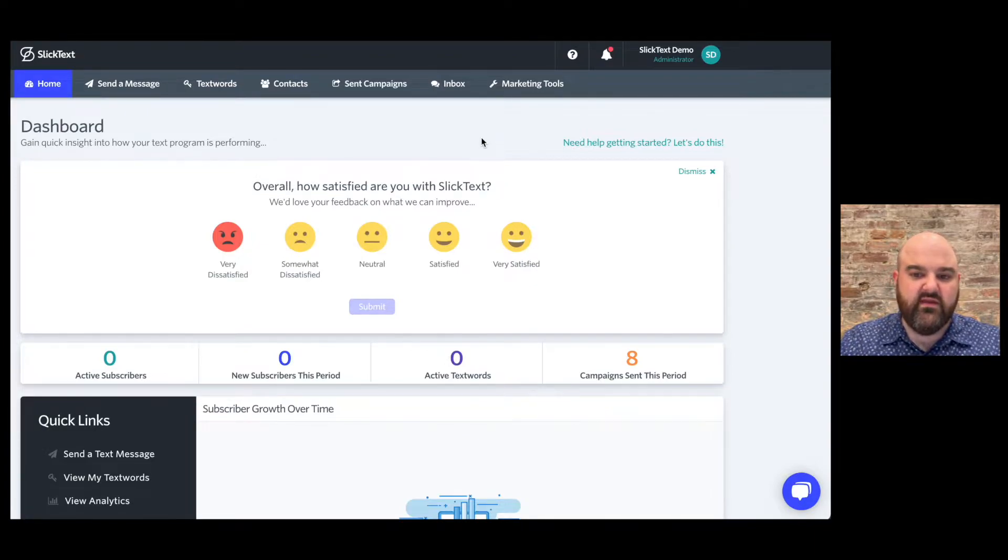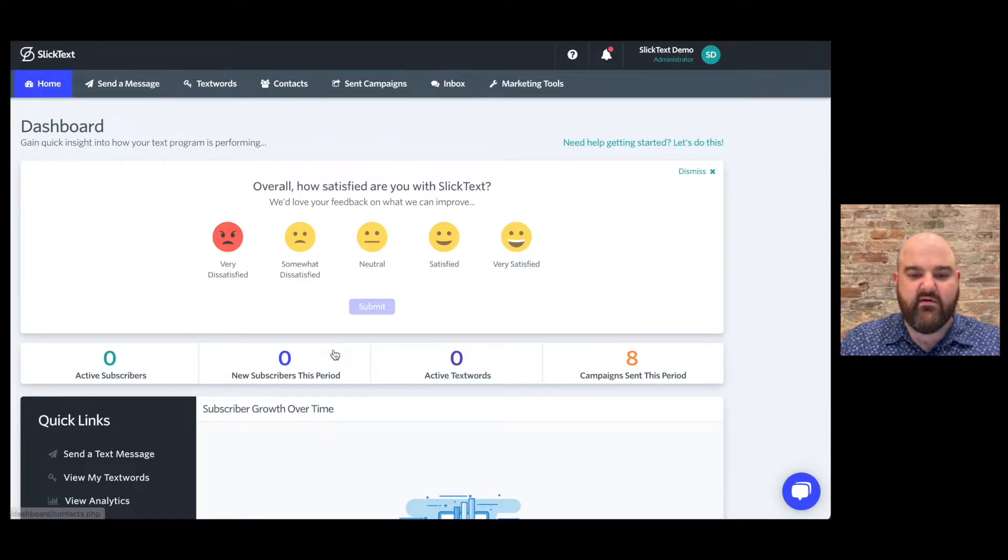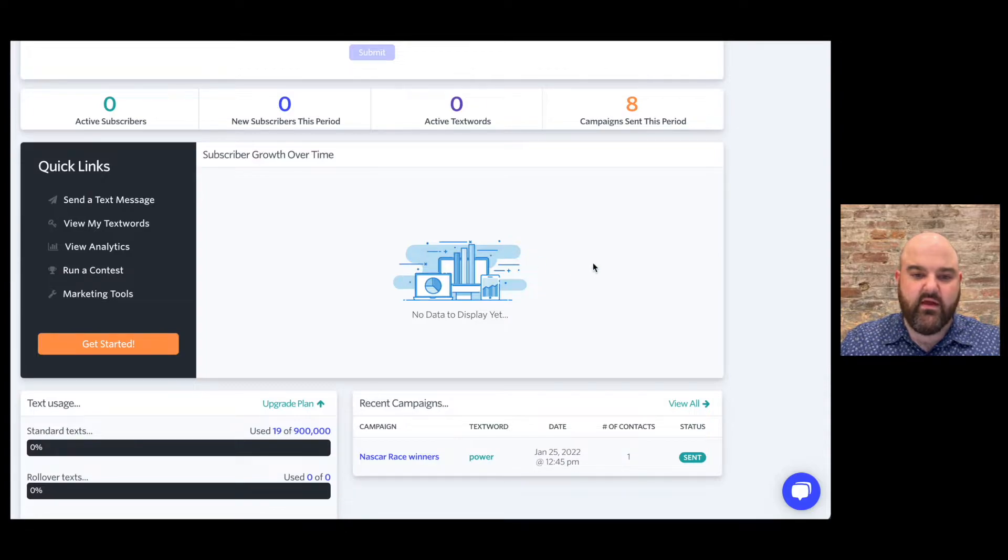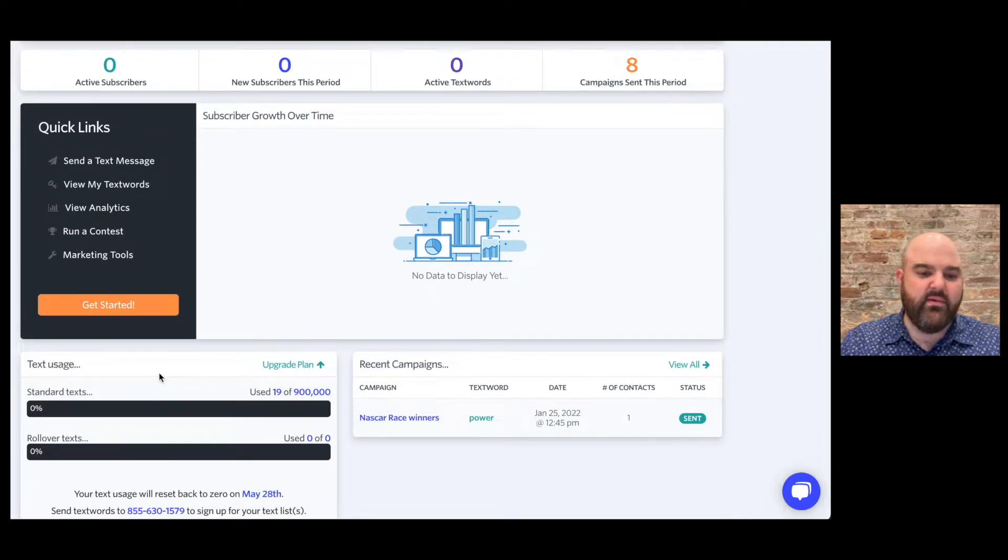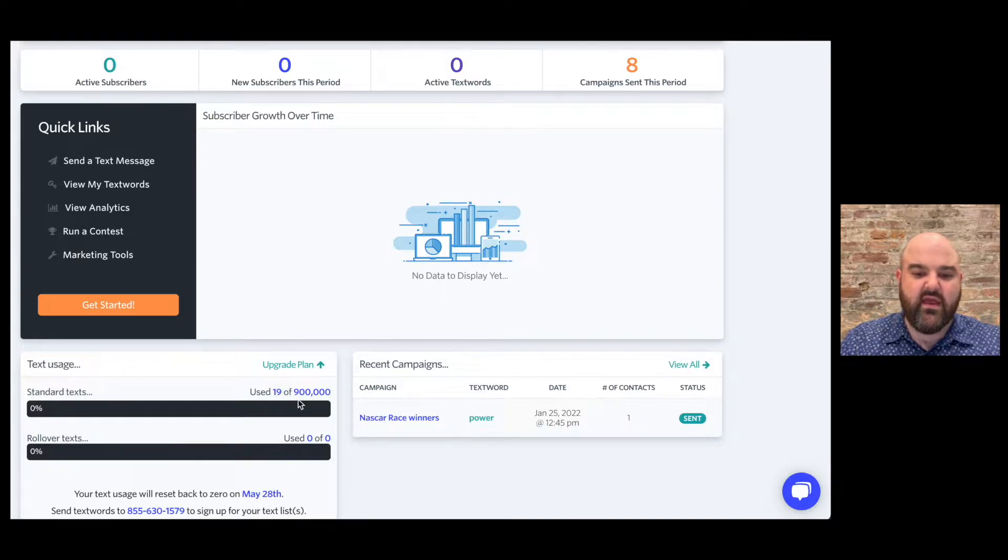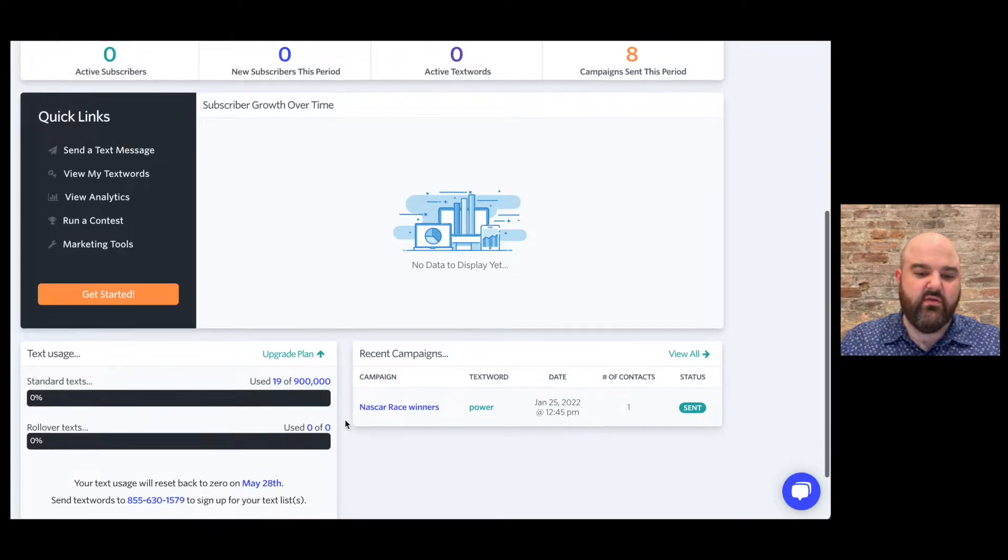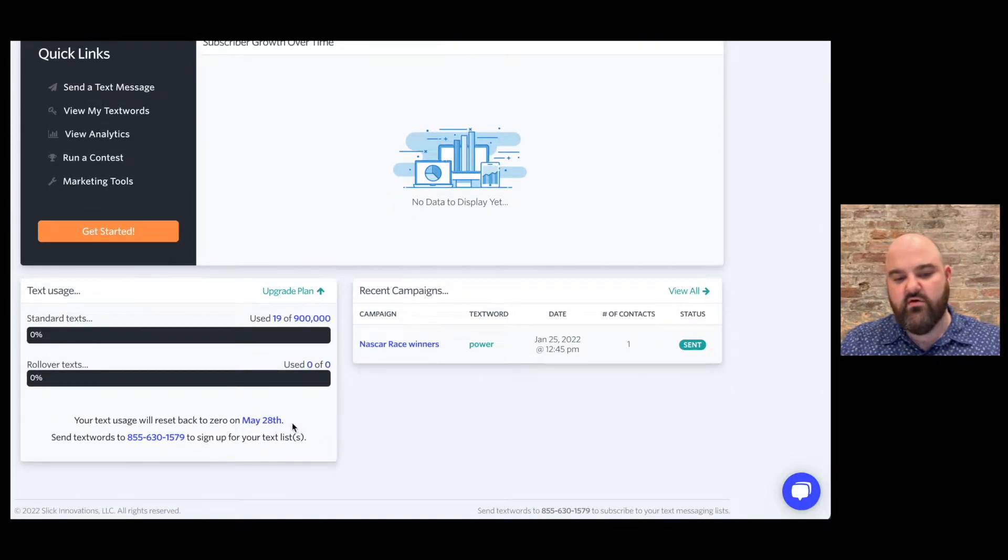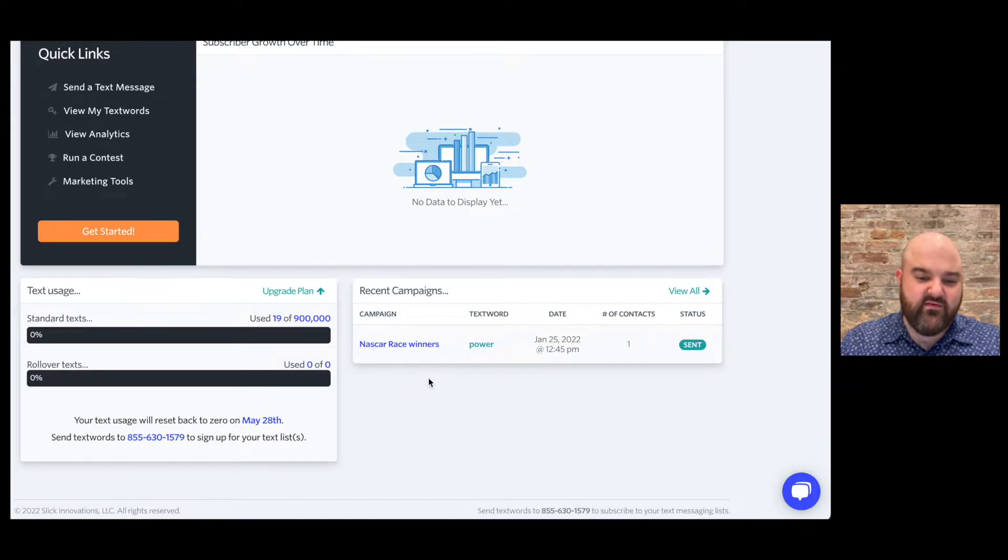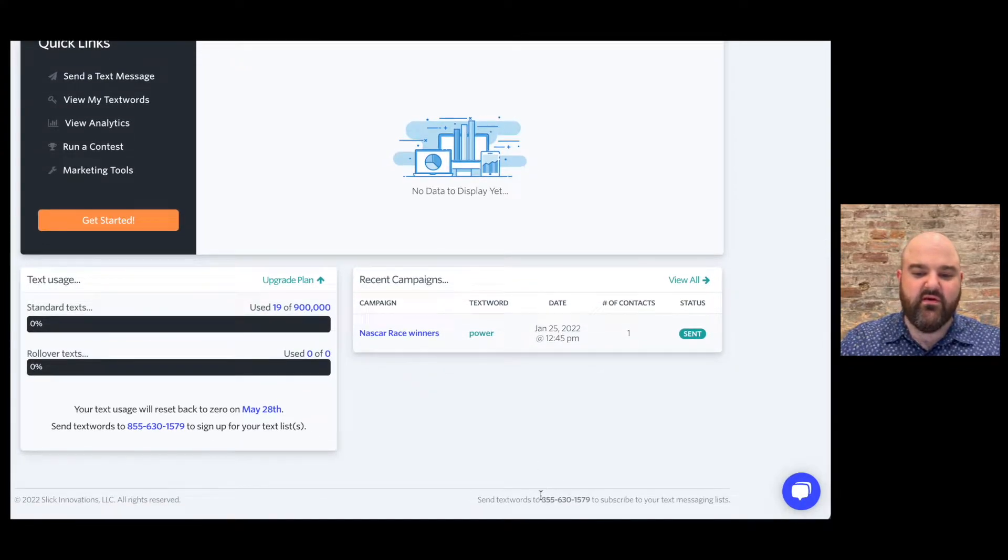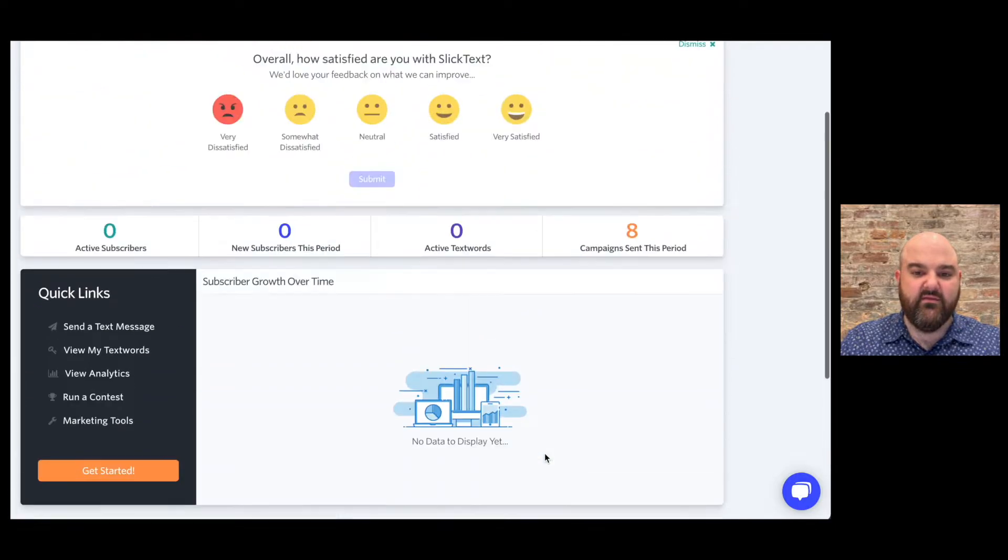So to get started on the dashboard, you'll see how many subscribers you have, how many new subscribers, a graph showing your subscriber growth over time, and then down here in the bottom left you'll see how many messages you've sent, how many messages are included in your plan, and then how many rollover messages you've accumulated from a previous billing cycle. It'll also show you when your billing cycle resets and your phone number. Your phone number is in the bottom right corner of every page on SlickText down here at the bottom in the footer.